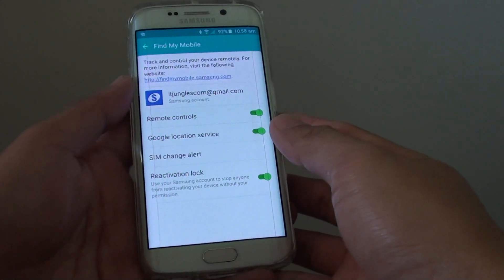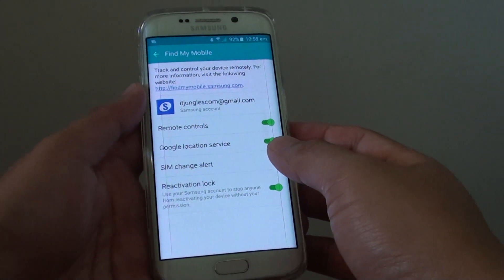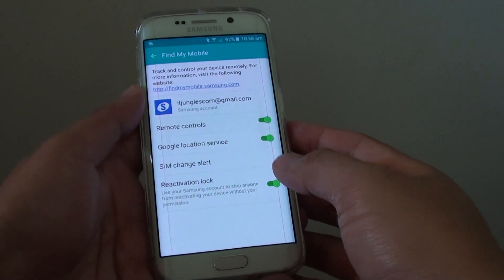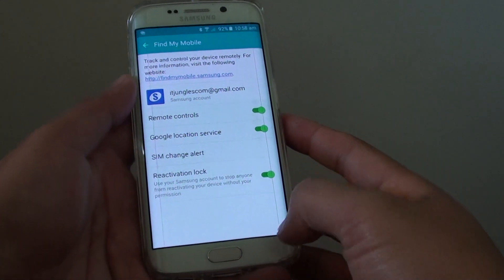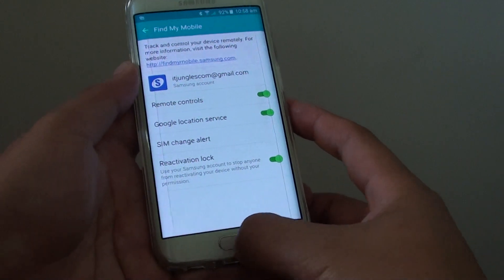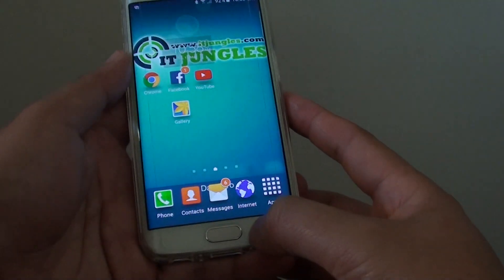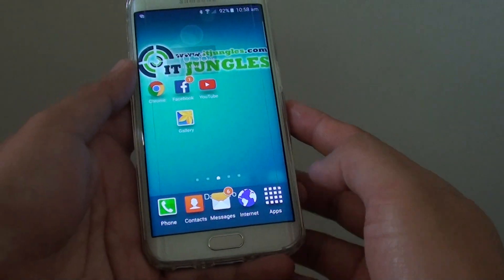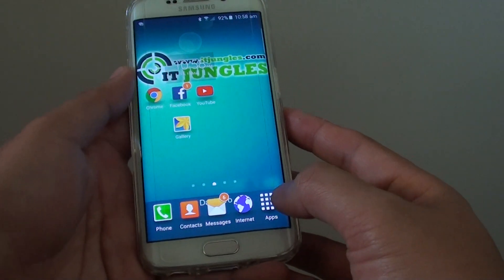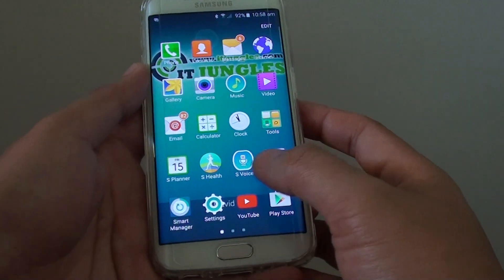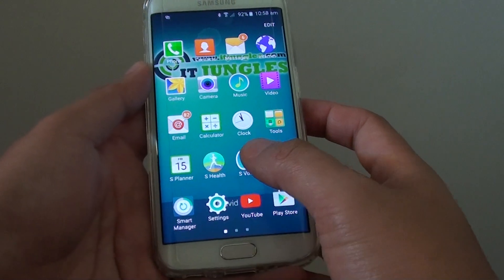How to enable or disable SIM change alert on the Samsung Galaxy S6 Edge. First press on the home key to go back to the home screen, then tap on apps, go into settings.